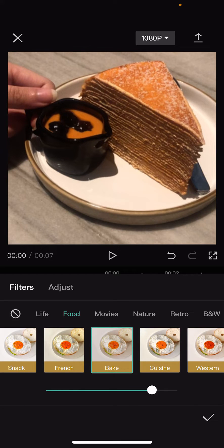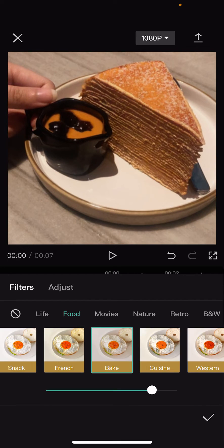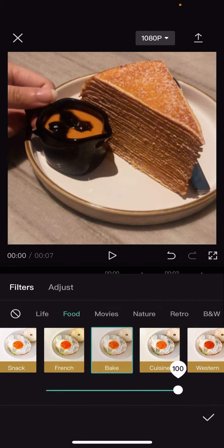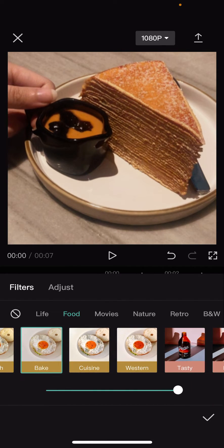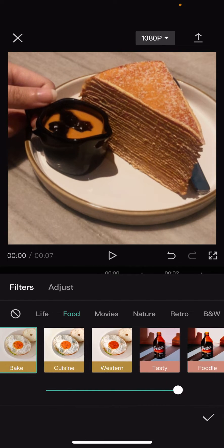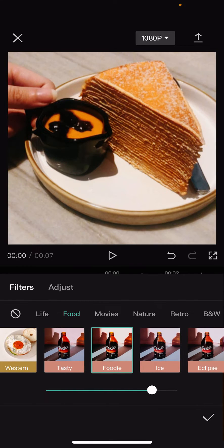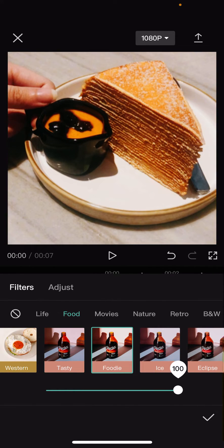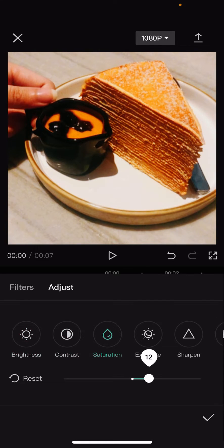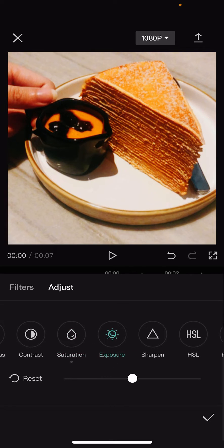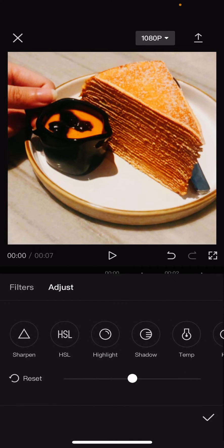And here you can adjust the filter, like how strong you want the filter to show up on your video. And you can even adjust more stuff like the brightness, the contrast, saturation, etc.